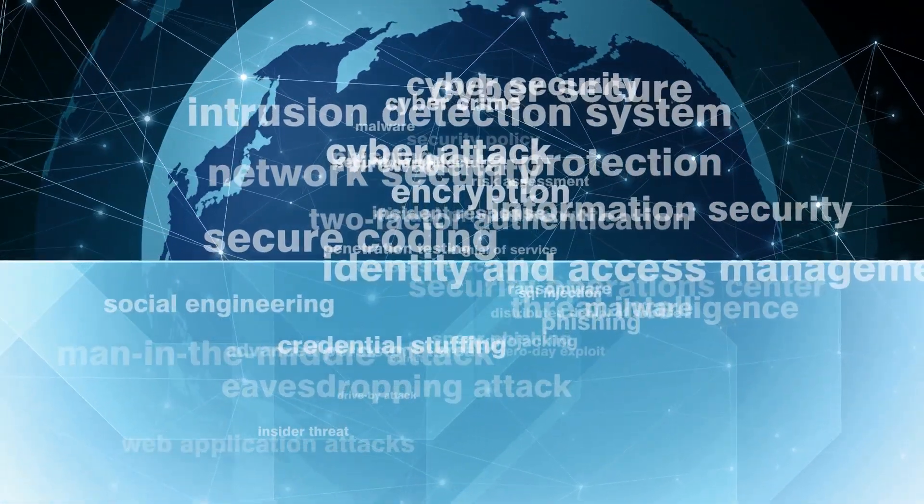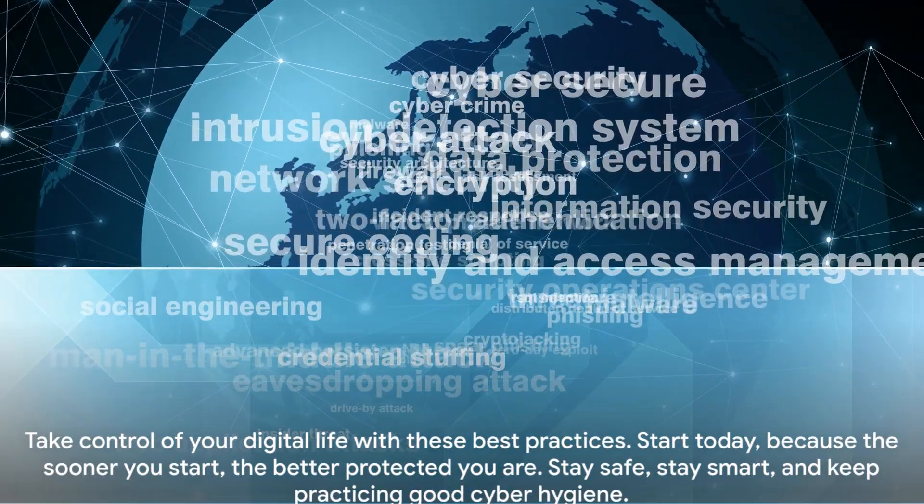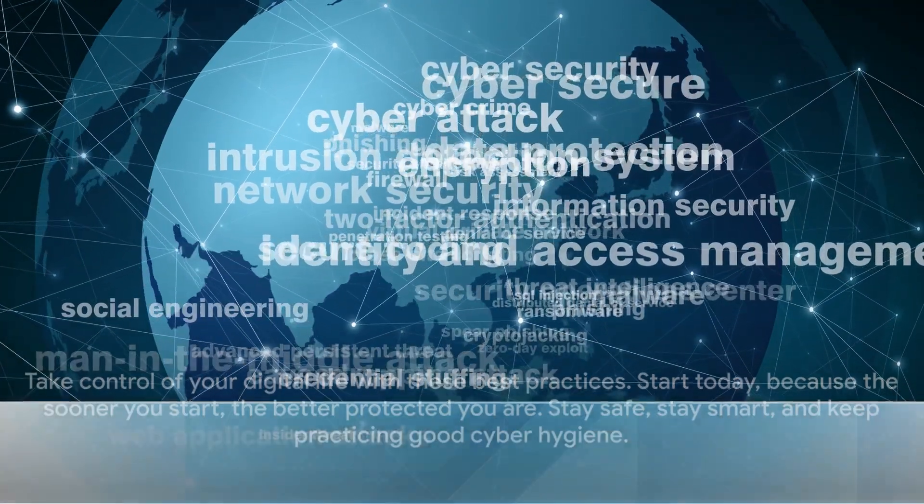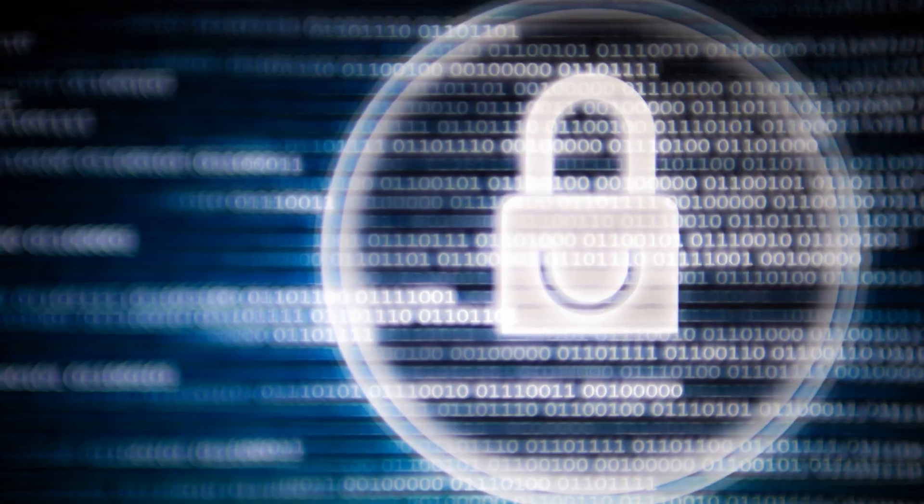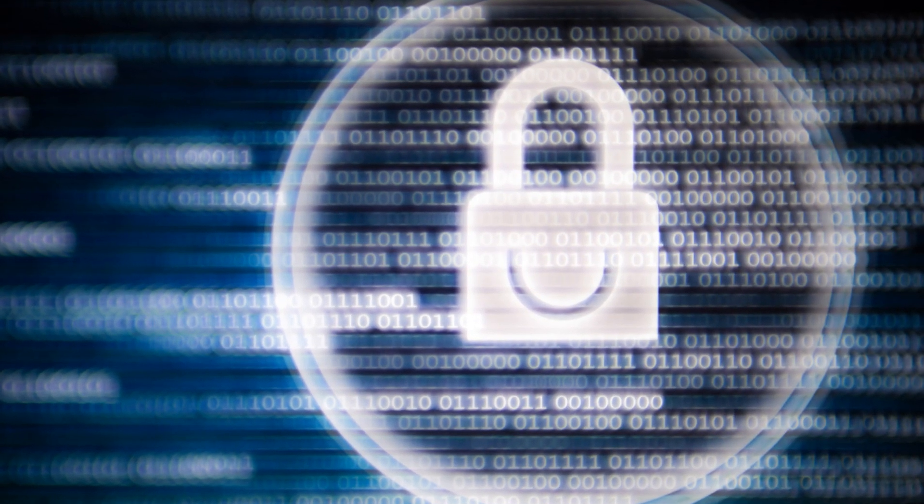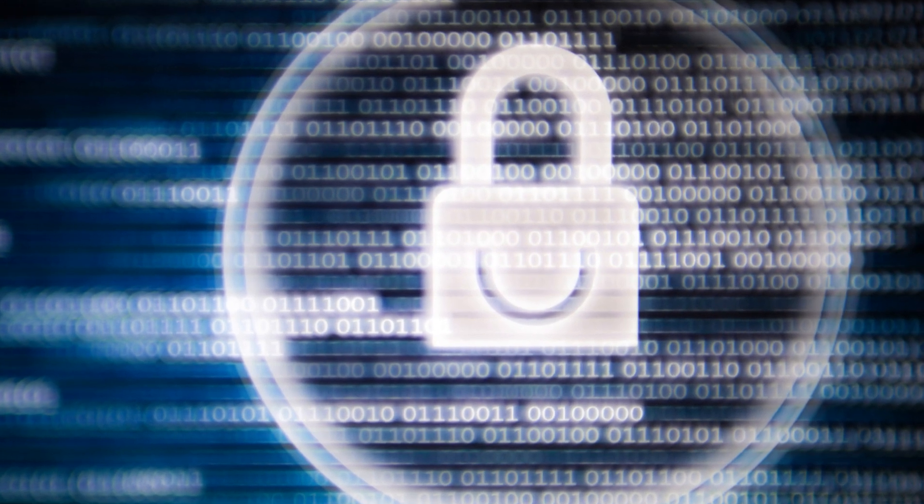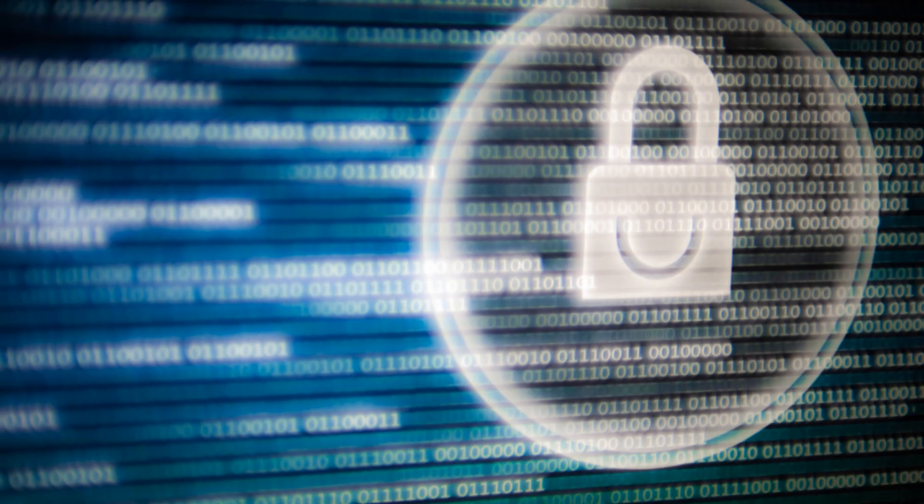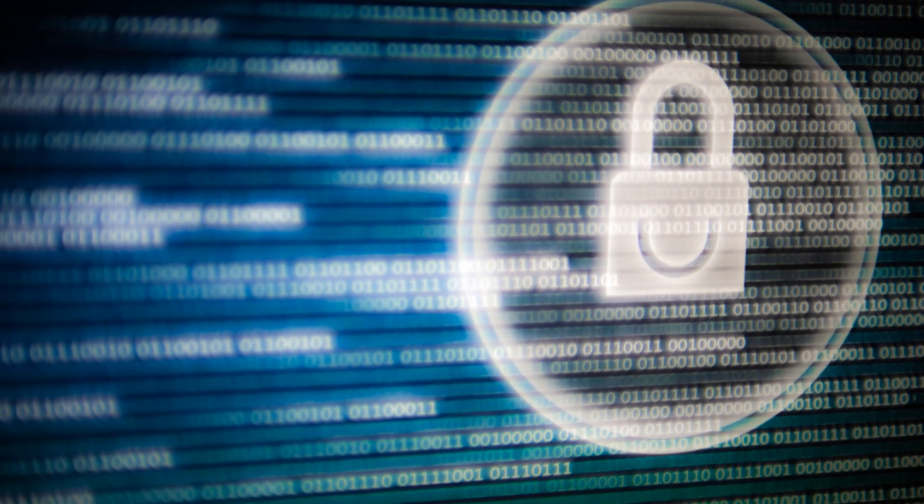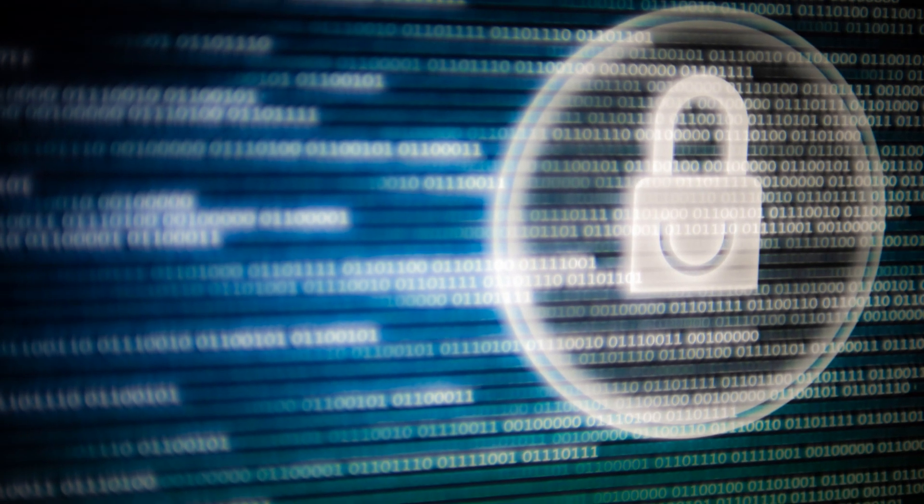Because a clean digital life is a safe digital life. So don't let the cyber threats win. Take control of your digital life with these best practices. Start today, because the sooner you start, the better protected you are. Stay safe, stay smart, and keep practicing good cyber hygiene.